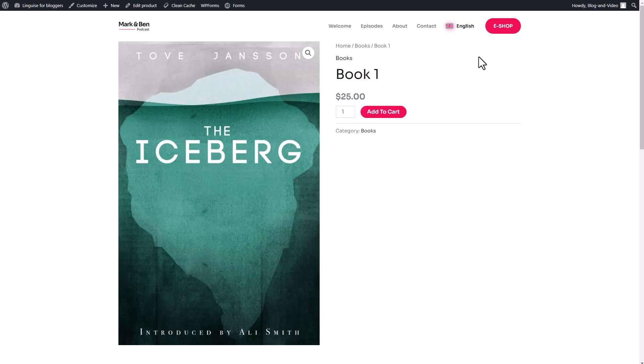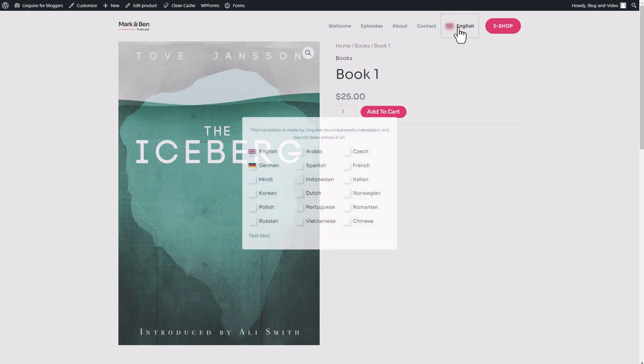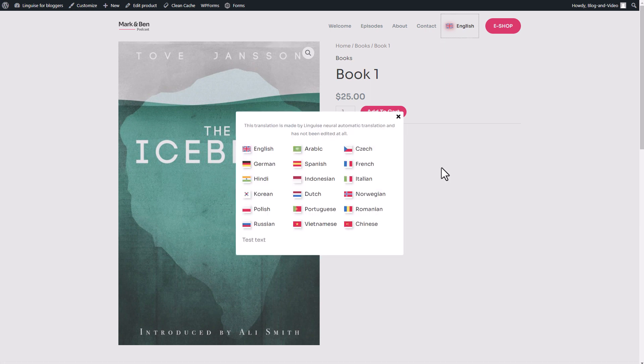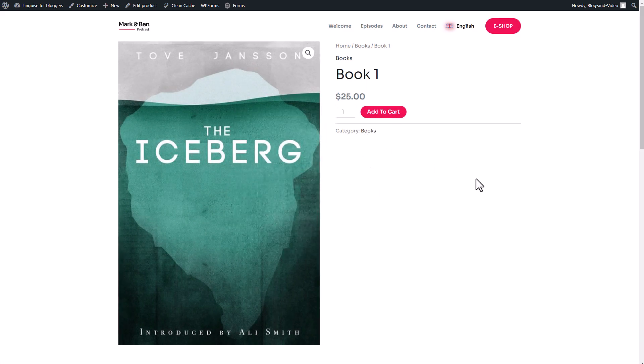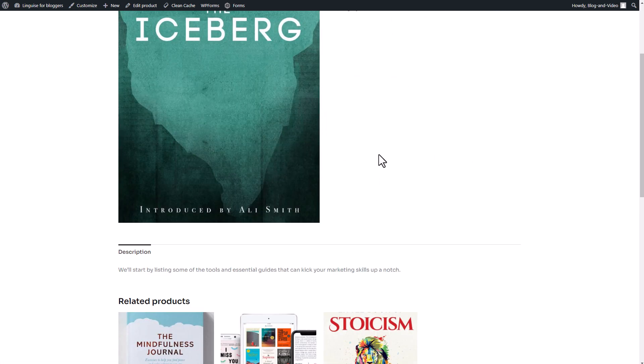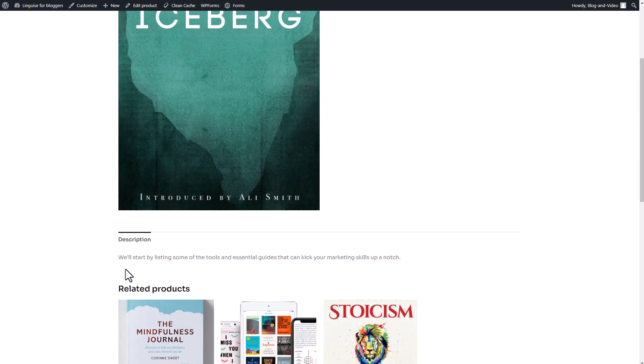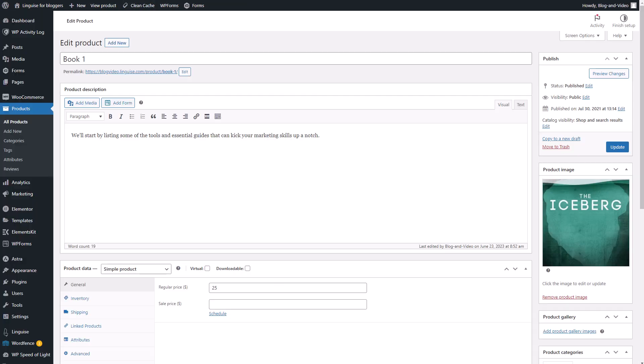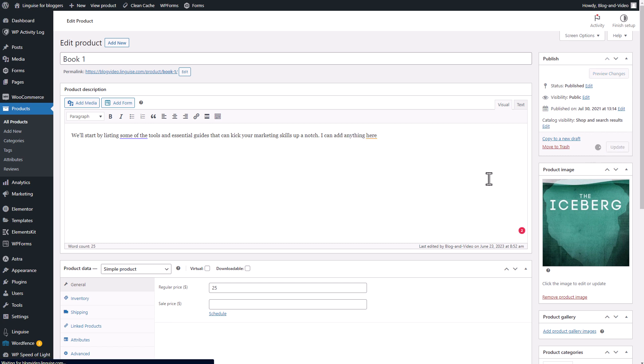So you might be wondering how LingEyes manages to achieve such accurate translations across your website. Well, let me break it down for you. LingEyes is actually a WordPress plugin that is seamlessly integrated with a SaaS platform, also known as Software as a Service.